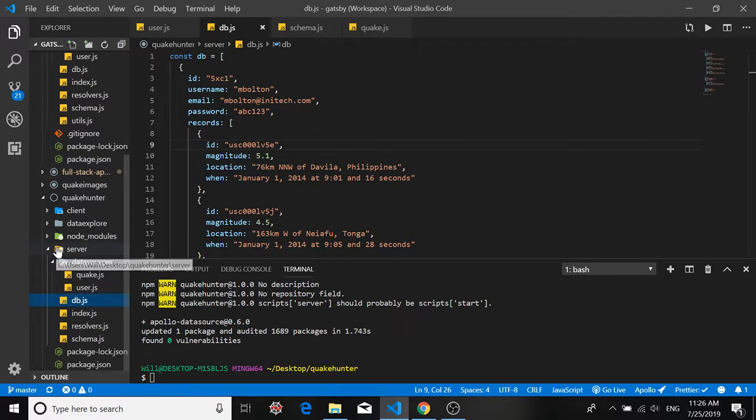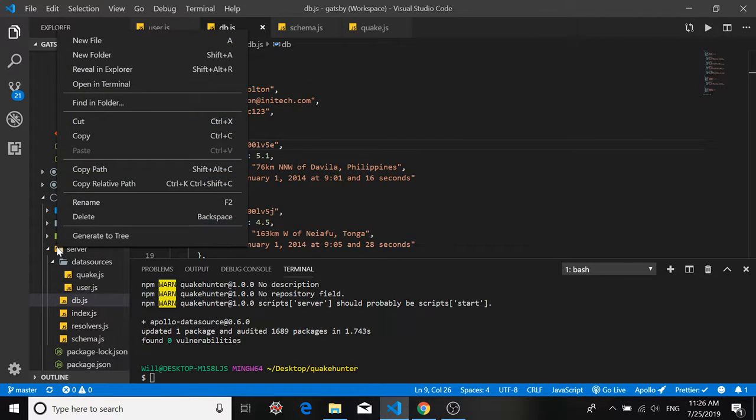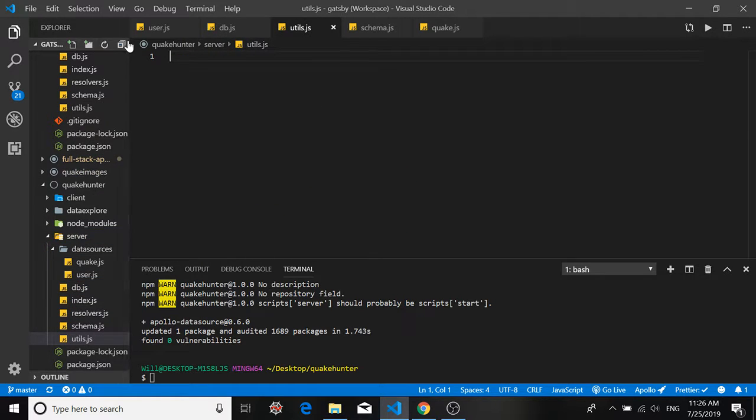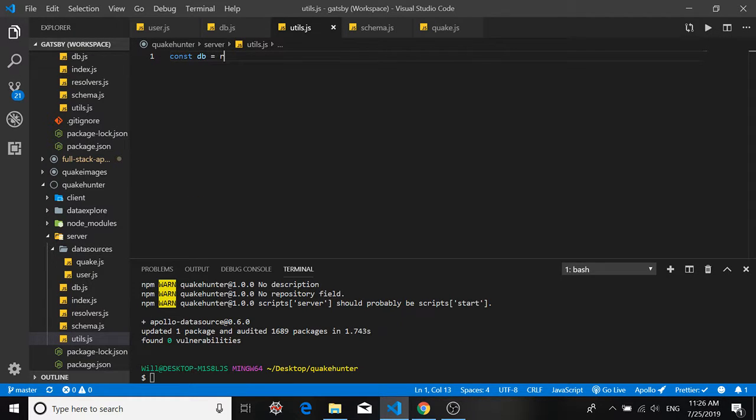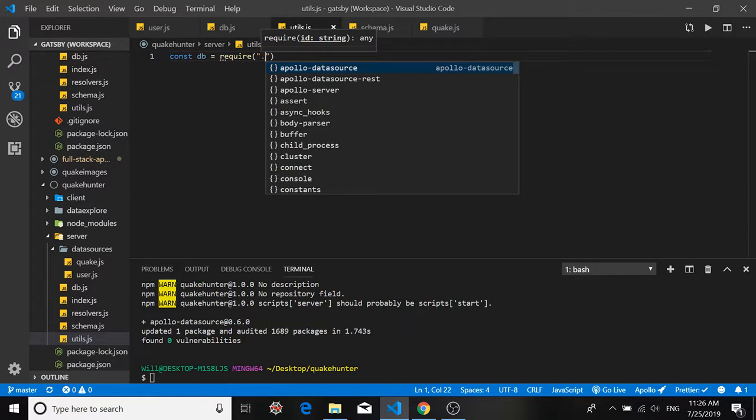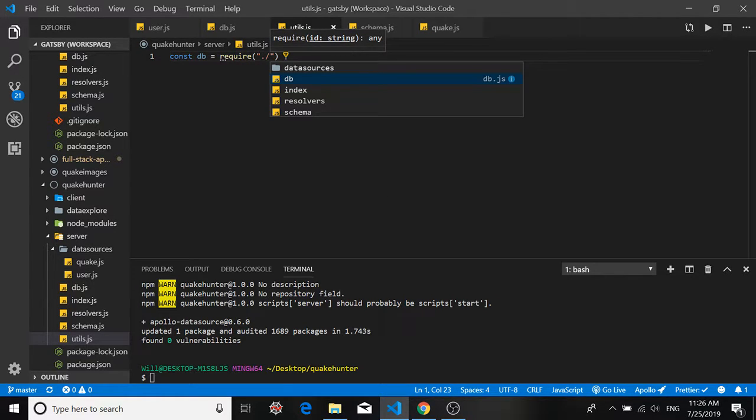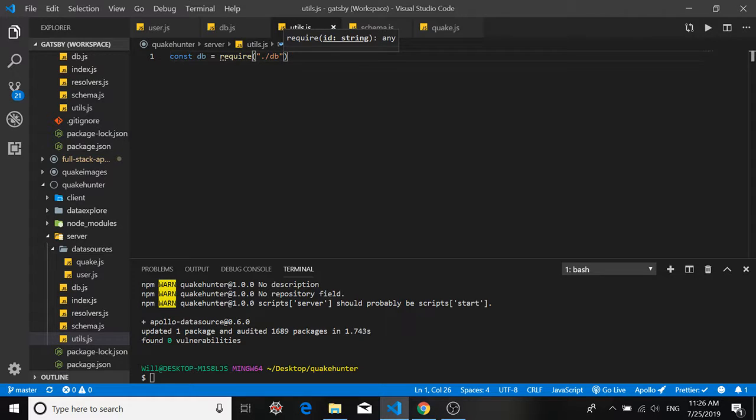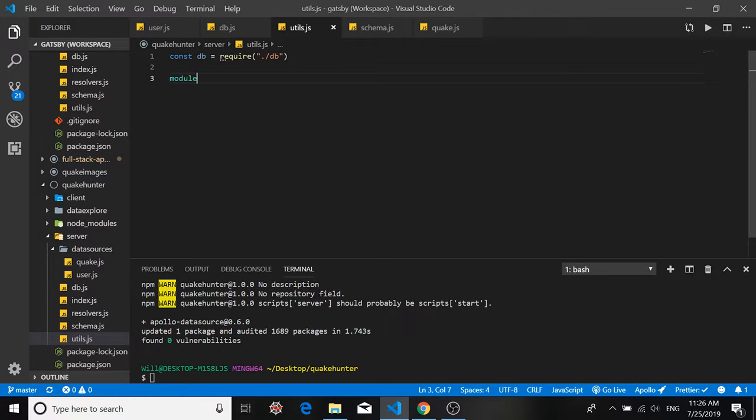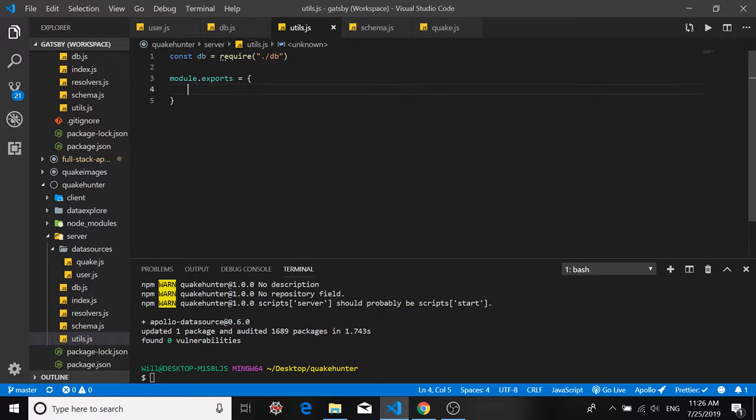Okay so now we need to create our store. Go into your server folder one more time and create a file called utils.js. Okay and of course we're going to bring in our database. All right we'll want to export our create store method that we're going to define now to our user API. Actually we'll export it to our index.js file where we'll pass in the store parameter to our user API there. So for now module.exports and we may at one point export several methods but for now the only method we're going to export is called create store.